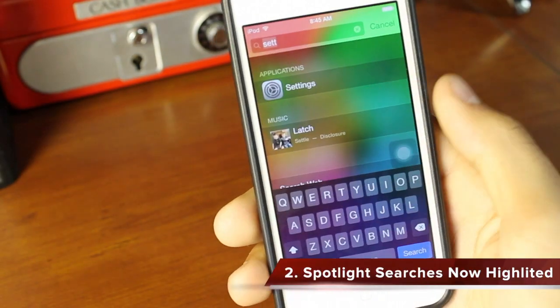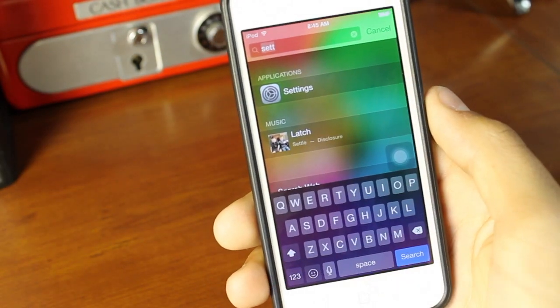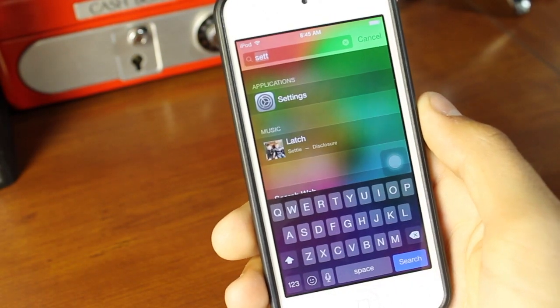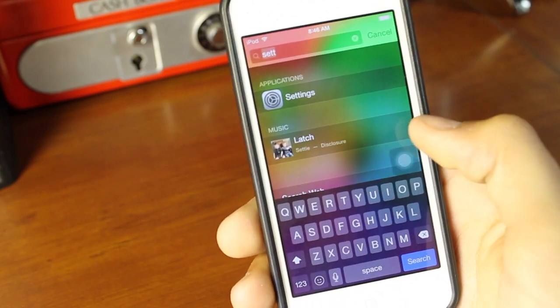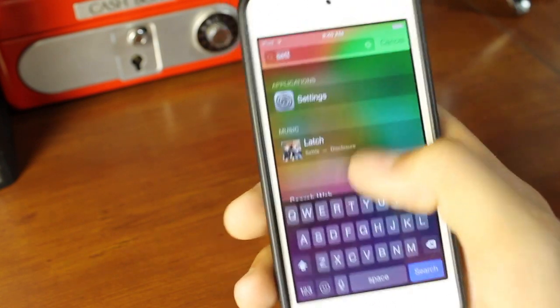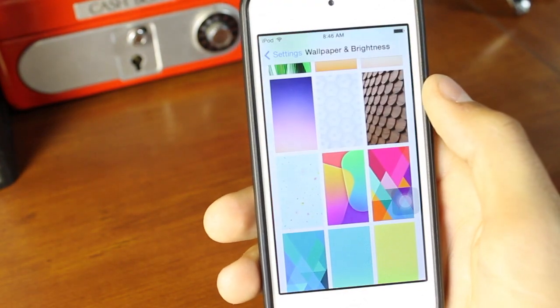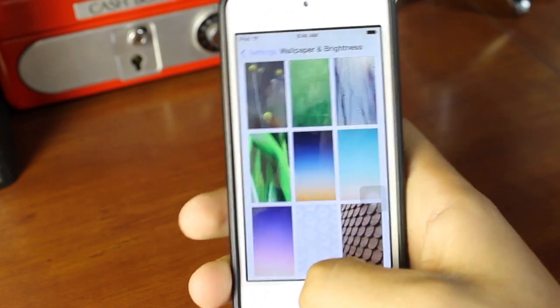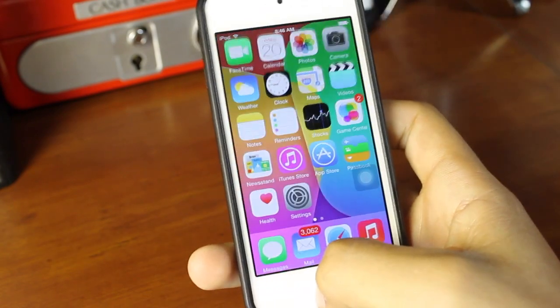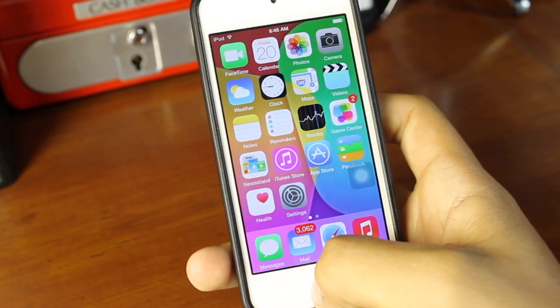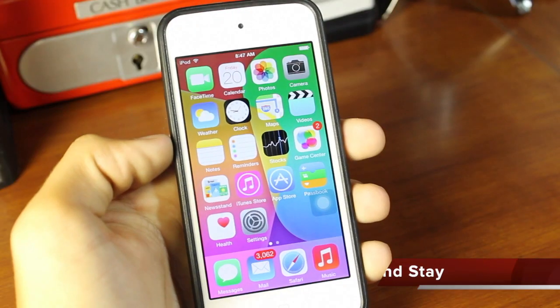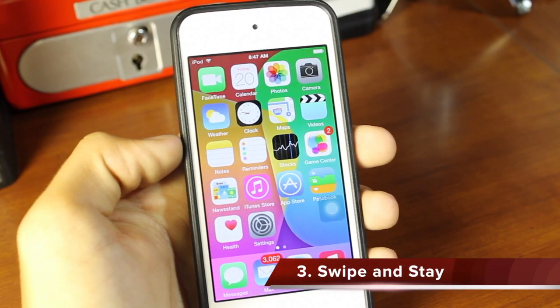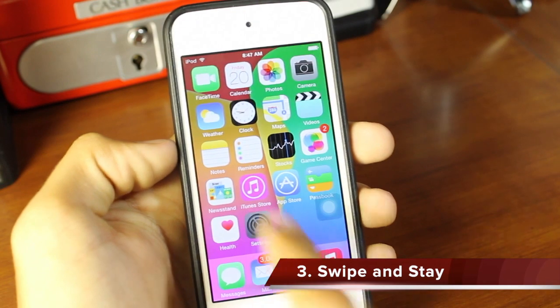Number two is the new spotlight searches are now going to be highlighted, so the last spotlight search that you searched for is now going to be highlighted. This means that if you want to search that again, you just have to tap on the text and it'll take you right there.